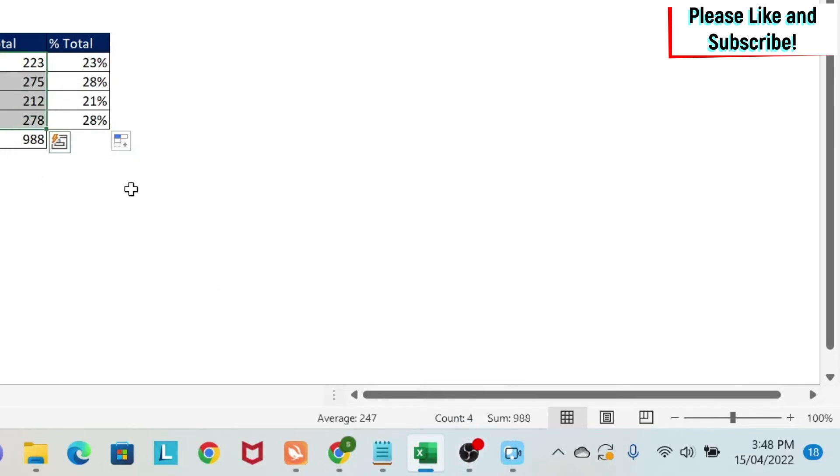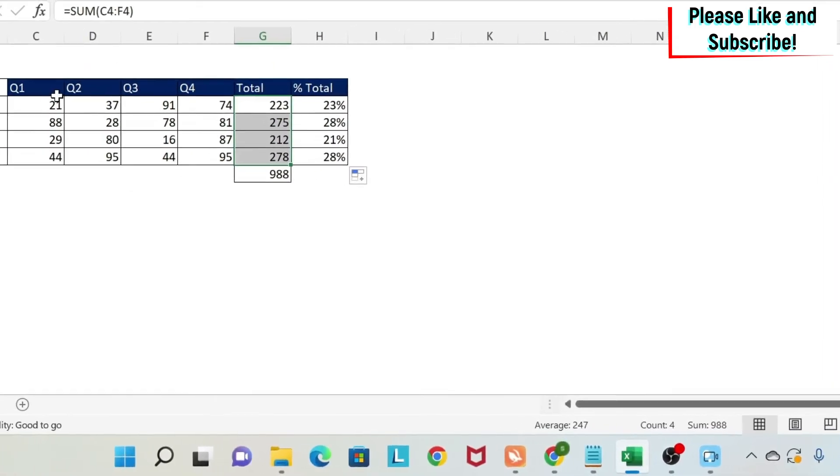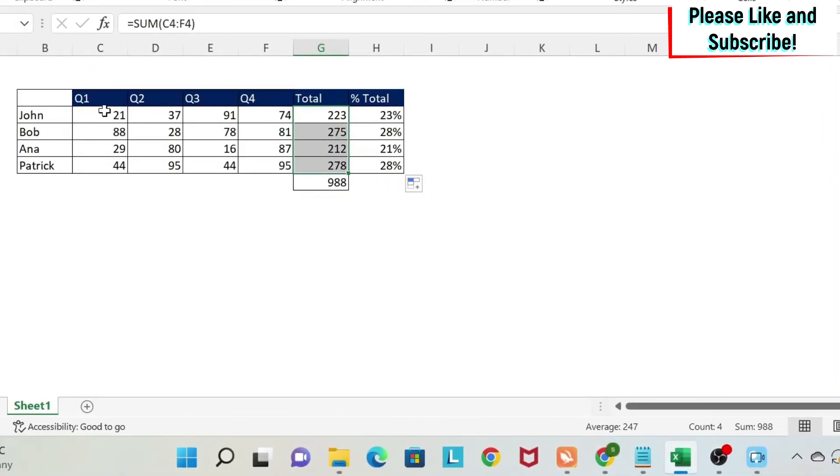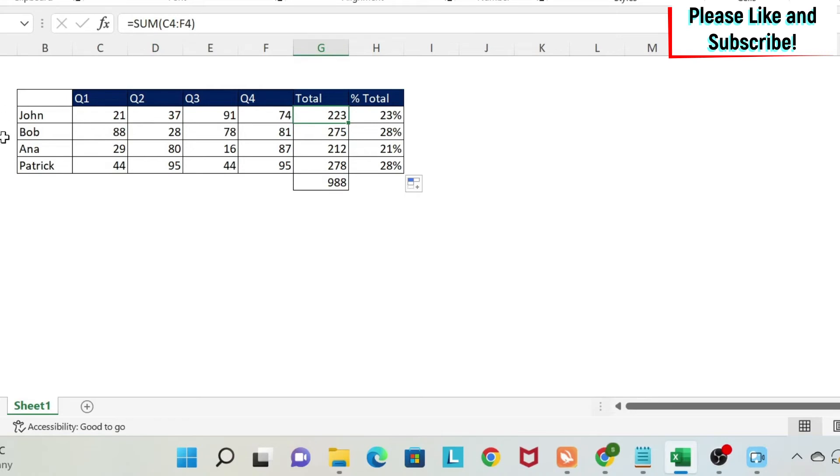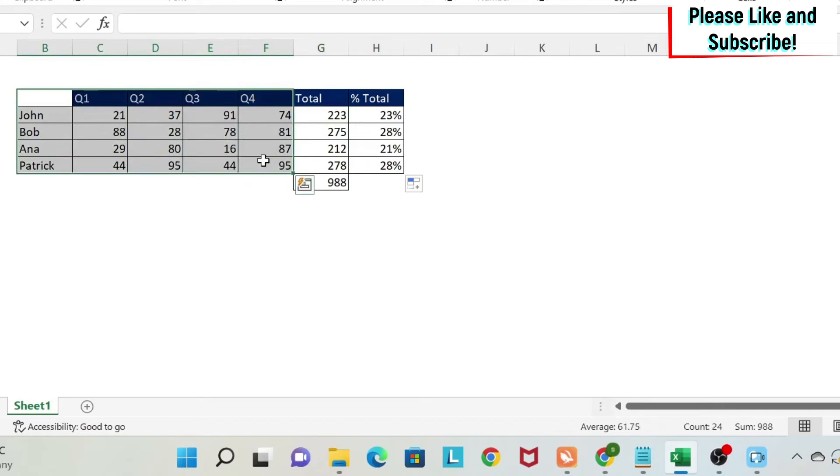The next assignment, and the last one actually, I would like to know what is the sales contribution of John versus his total sales per quarter. So I want to do 21 divided by 223, 37 by 223, and so on. And I want to do the same for each of our salespeople. So to do this, I'm just going to copy this here and I'm going to remove the numbers.